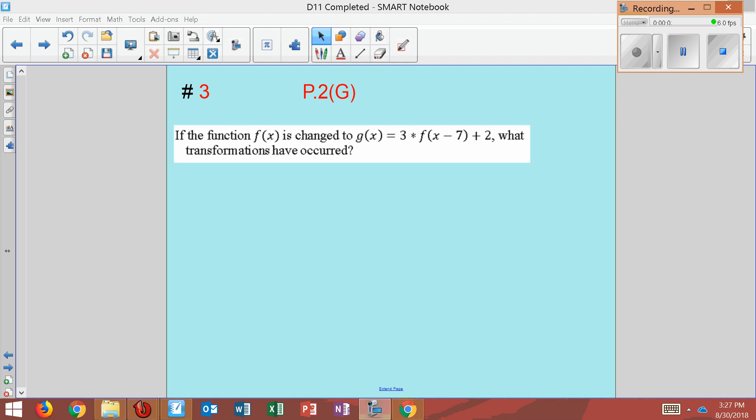Number three: if the function f(x) is changed to g(x) = 3·f(x - 7) + 2, what transformations have occurred? All right, so f(x) is where we started, and now we have all this. What's happened?